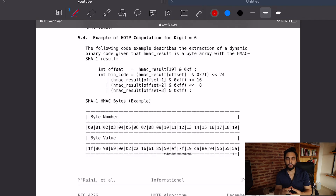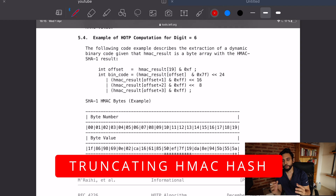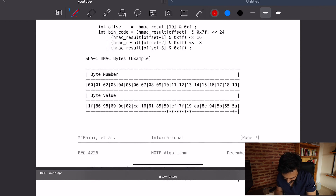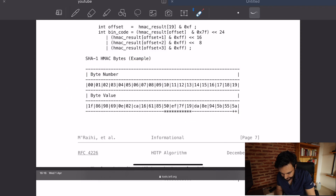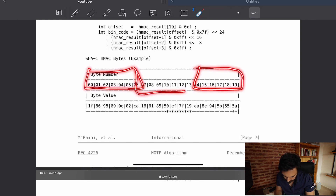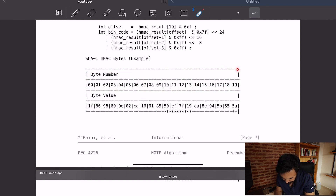The last thing to cover: the 160-bit hash from HMAC-SHA1 is too long, so we truncate it to 31 bits. The RFC gives an example of how that's done. You have 160 bits which is 20 bytes — byte index 0 to index 19. The spec says to look at the last byte and take the last four bits of it, which tells you where to start taking bytes from.